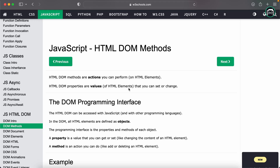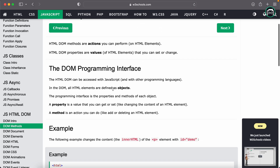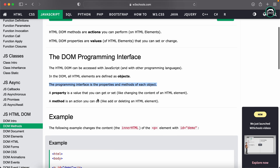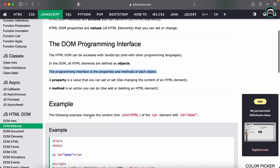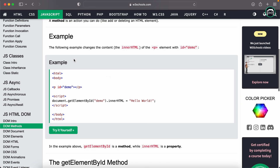The HTML elements are defined as objects, so the DOM programming interface — the HTML DOM — can be accessed with JavaScript. In the DOM, all HTML elements are defined as objects. The programming interface is the properties and methods of each object. A property is a value that you can get or set.